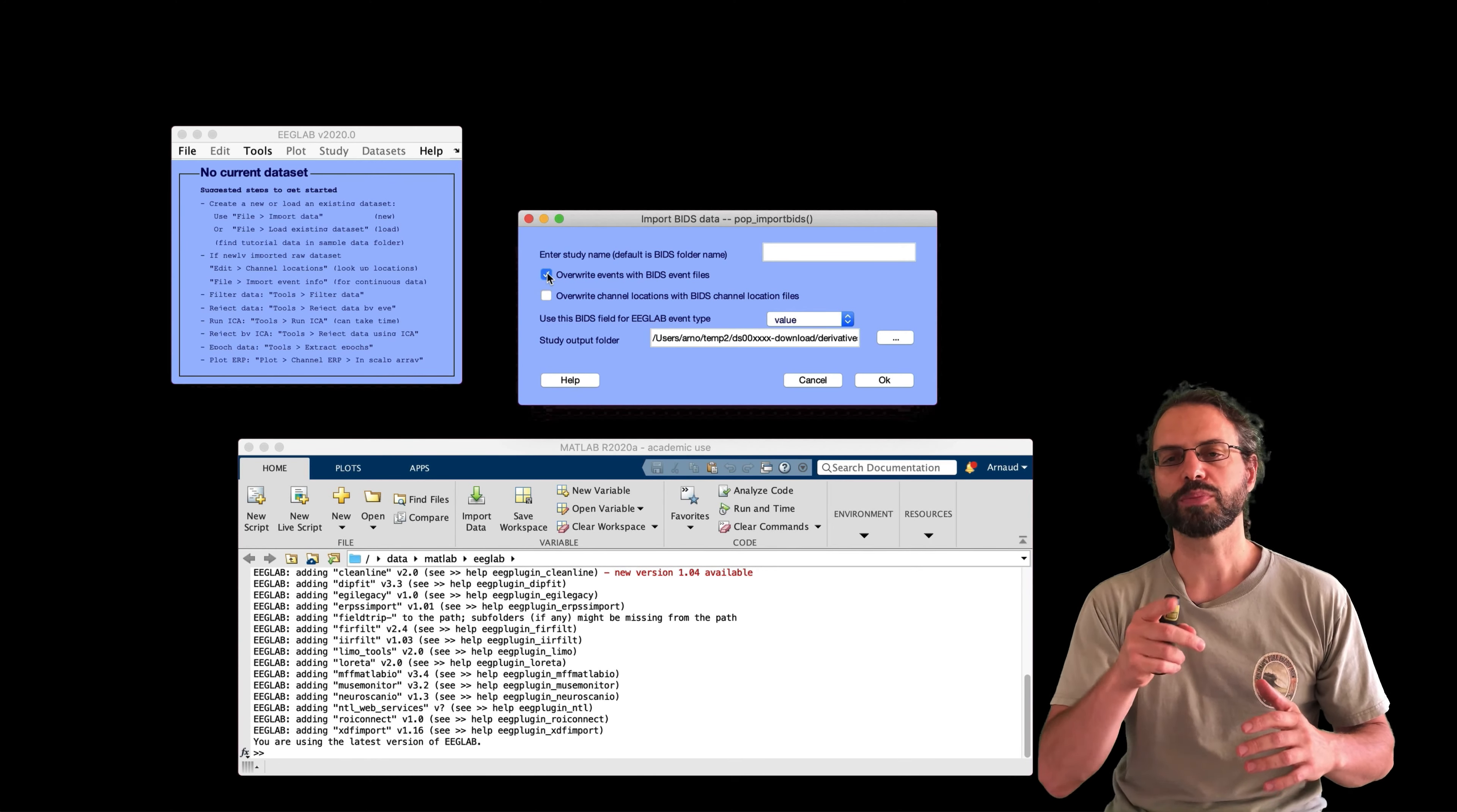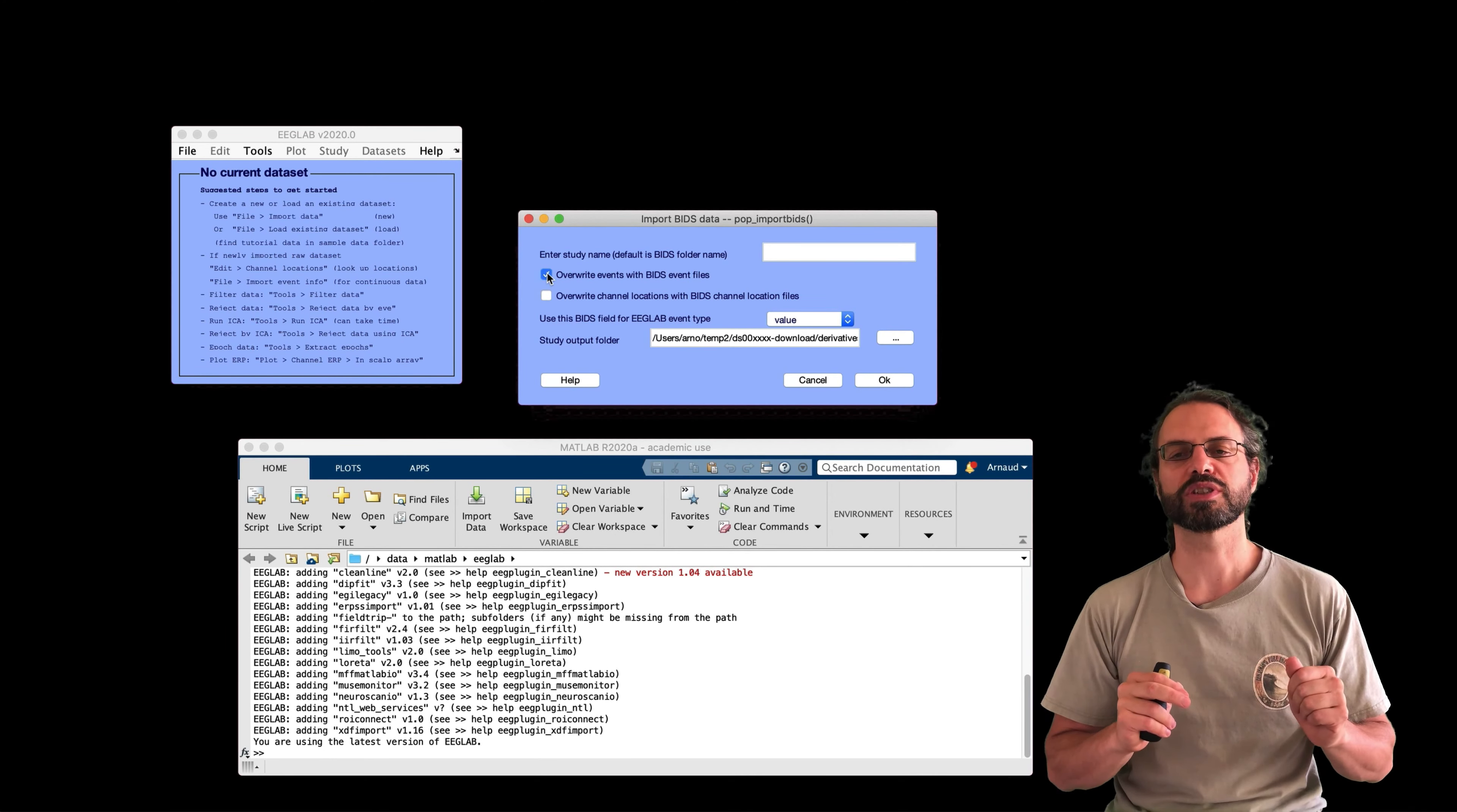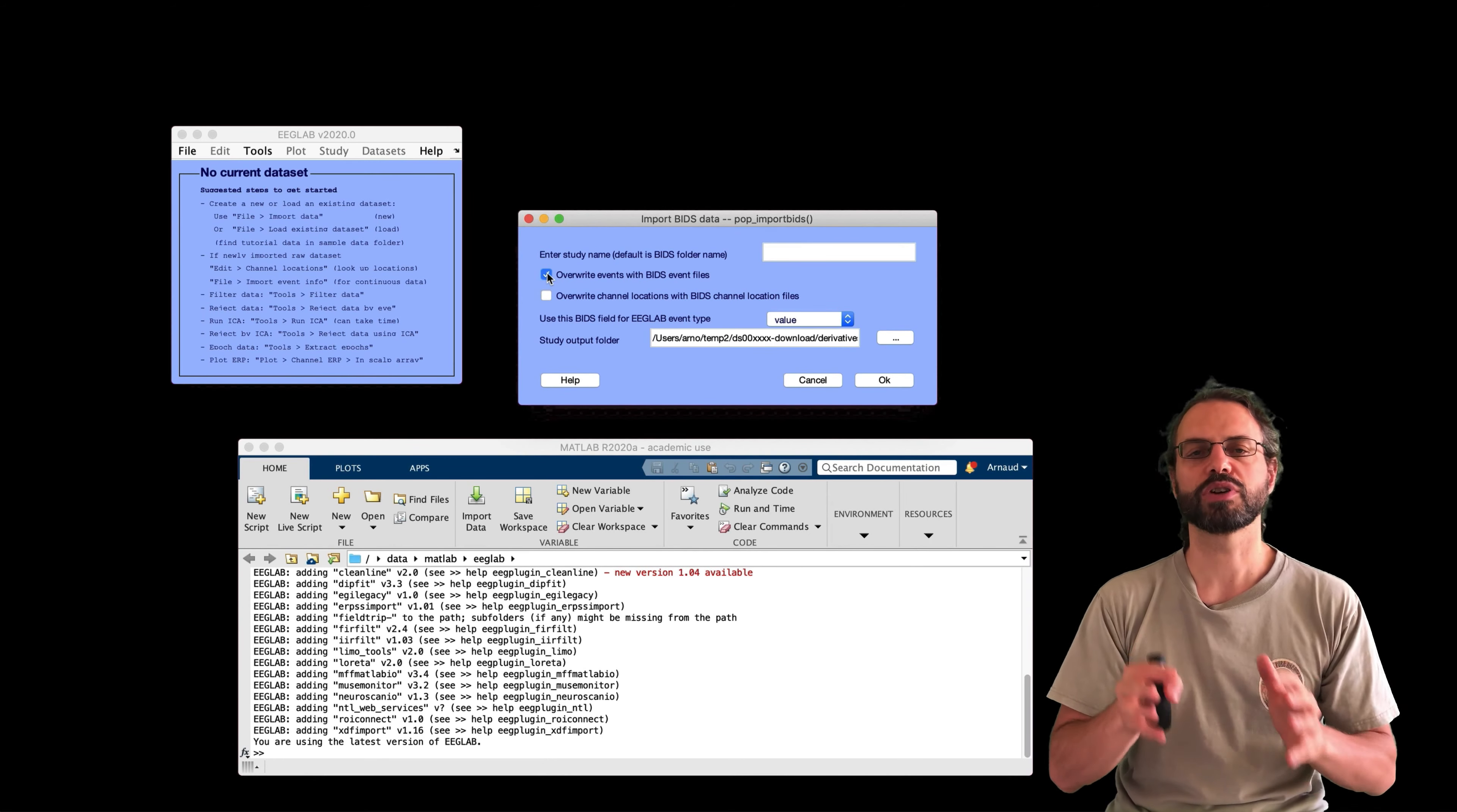And so here we are able to use the BIDS data files I showed you at the beginning. So when these checkboxes are selected, EEGLab will import the raw data files, but it will overwrite the event and channel information with the information stored in the BIDS files.